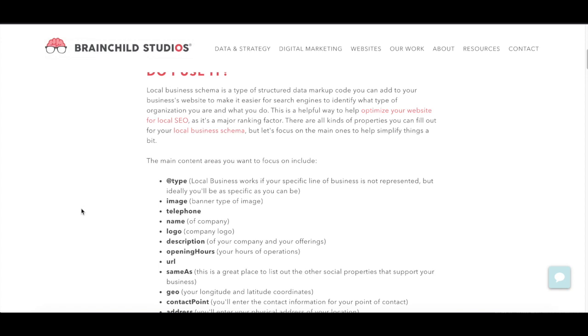So if you're a local business, you do want to make sure you are implementing local business schema. We want to make it as easy on Google as it is in order to understand what they need to rank us for or what area or city we're located in.